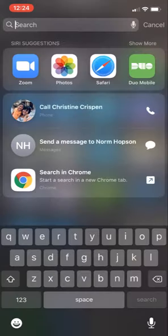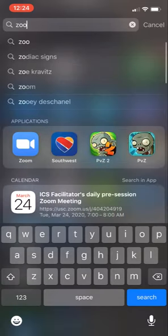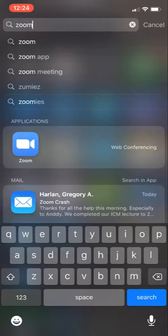So the first thing I'm going to do is search for Zoom. I actually have it right there but I just type Z-O-O-M. I've installed the app on my phone so I'm going to click on Zoom. This opens up the app.